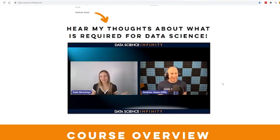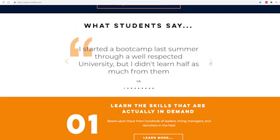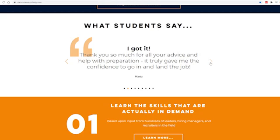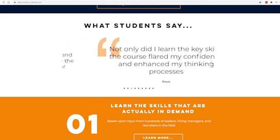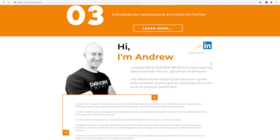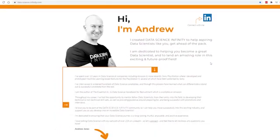You can also take a look at some of the feedback that my students have provided and you can learn more about me and why I created Data Science Infinity in the way that I did.